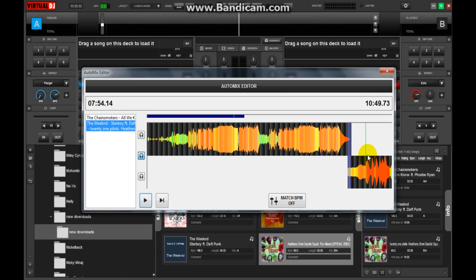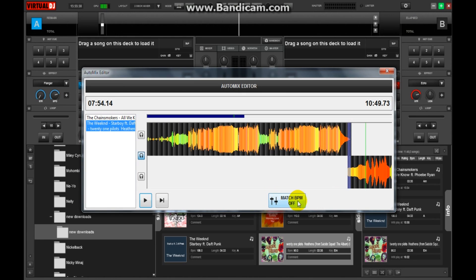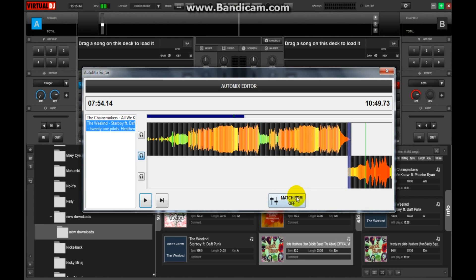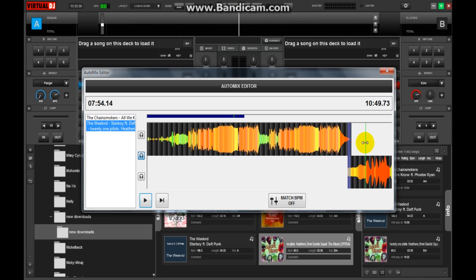This is Match BPM. BPM is just beats per minute. If you keep it on, it will match the beats of all these tracks together. And this is the playhead.